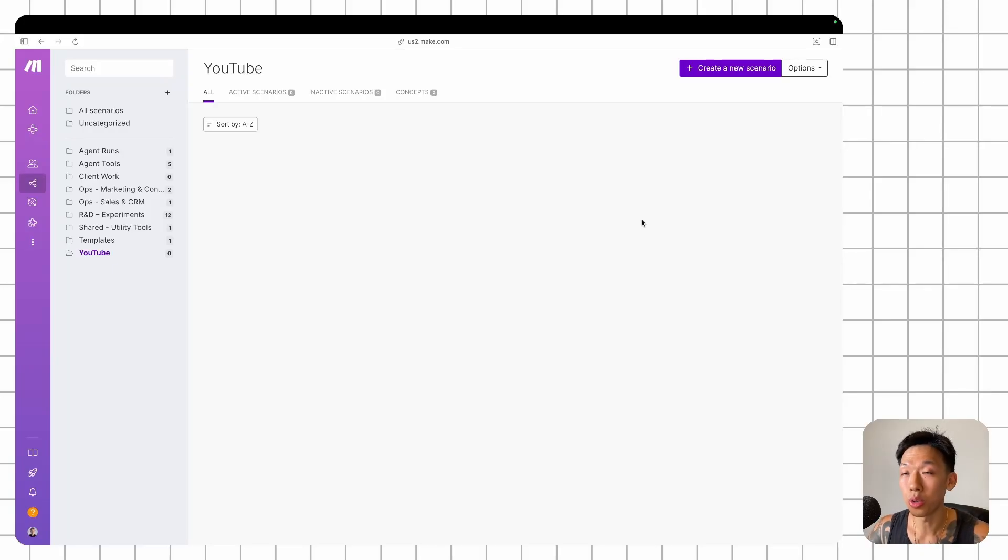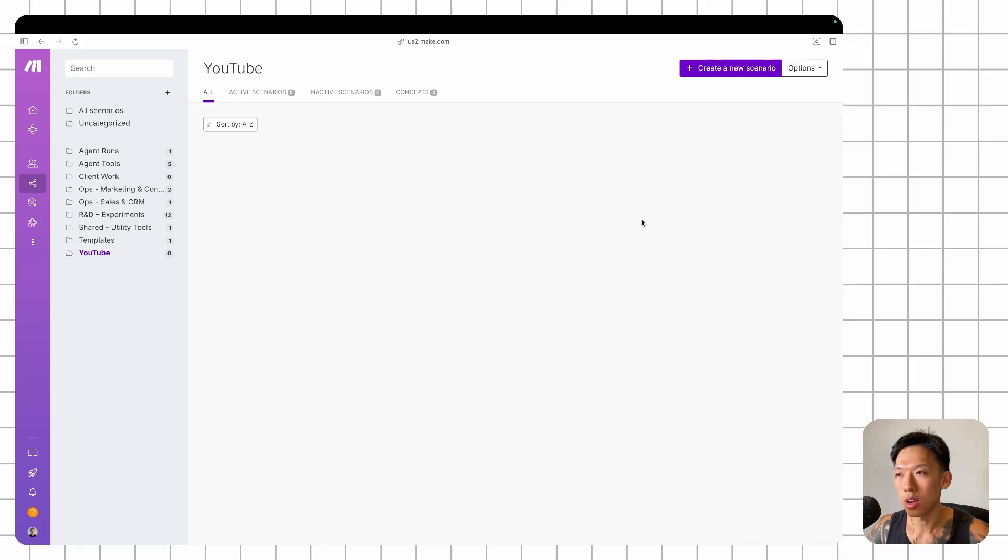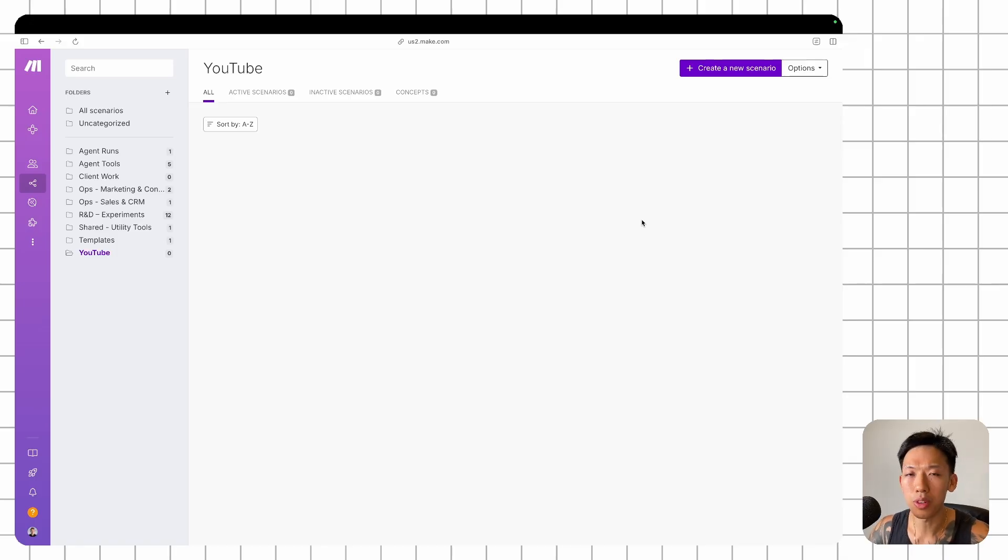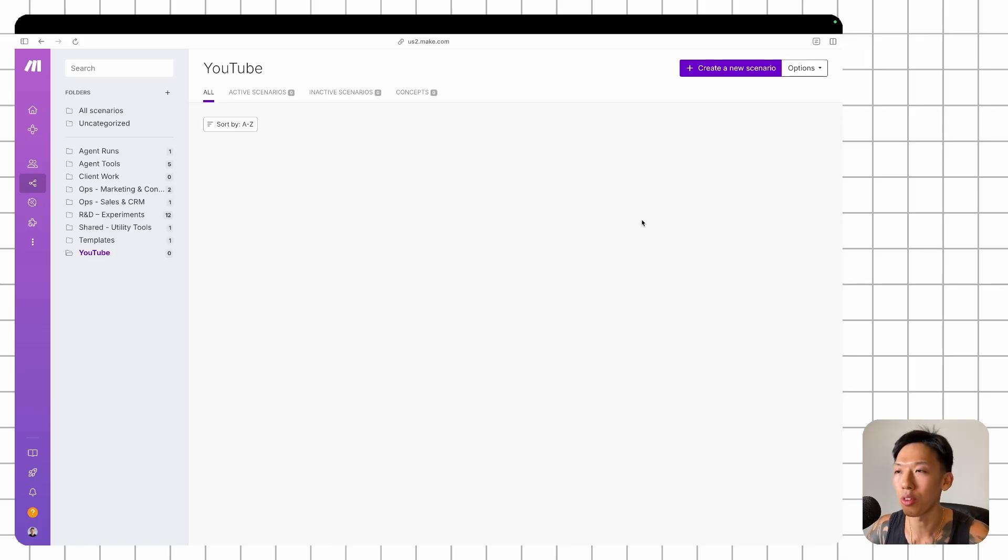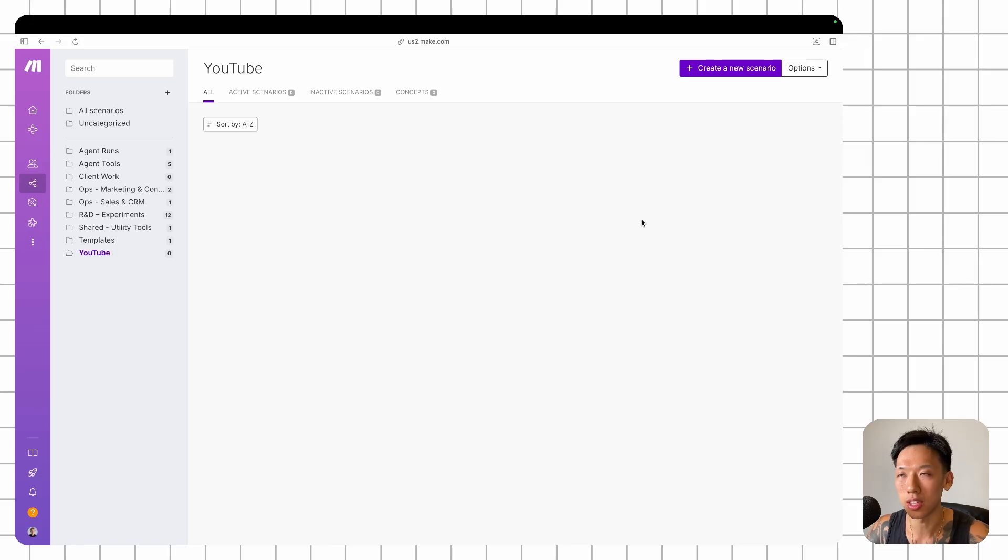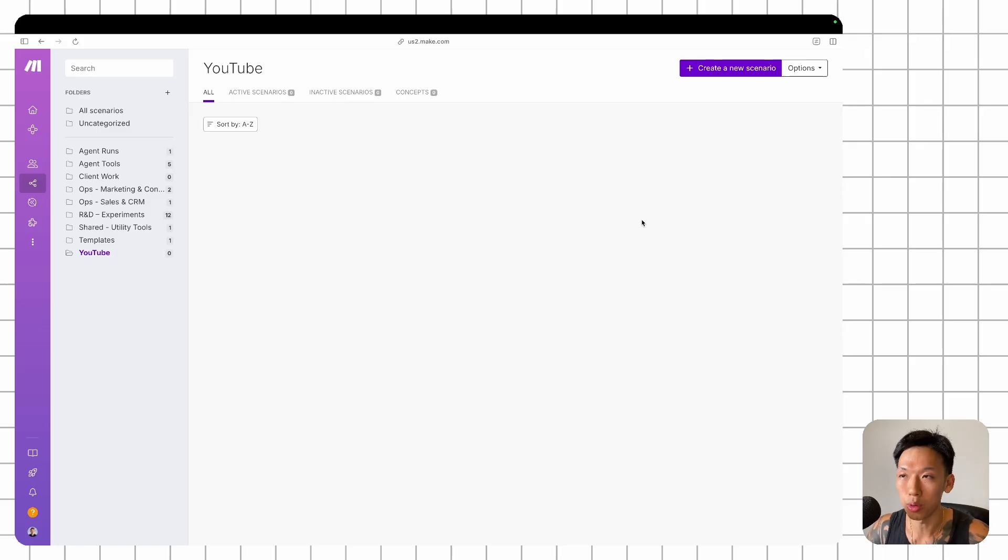Hey, in this video, I'm going to be showing you how to trigger Make automations whenever you receive an email. This opens up a lot of other applications, especially whenever you can't really find a module in Make where you're watching for new responses.